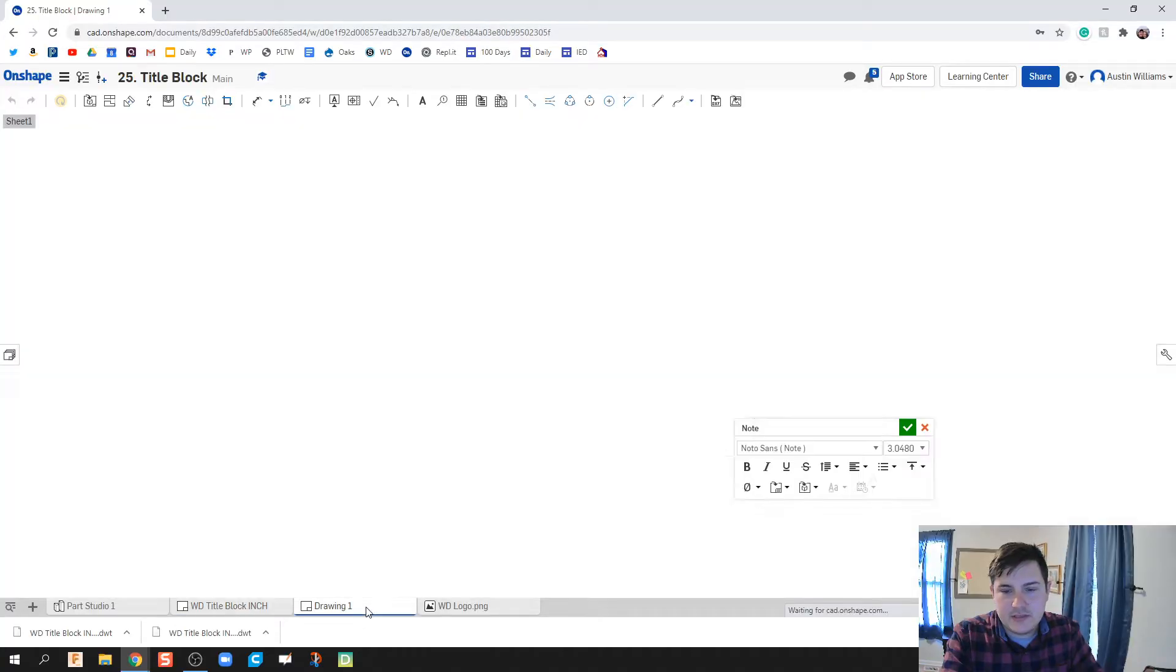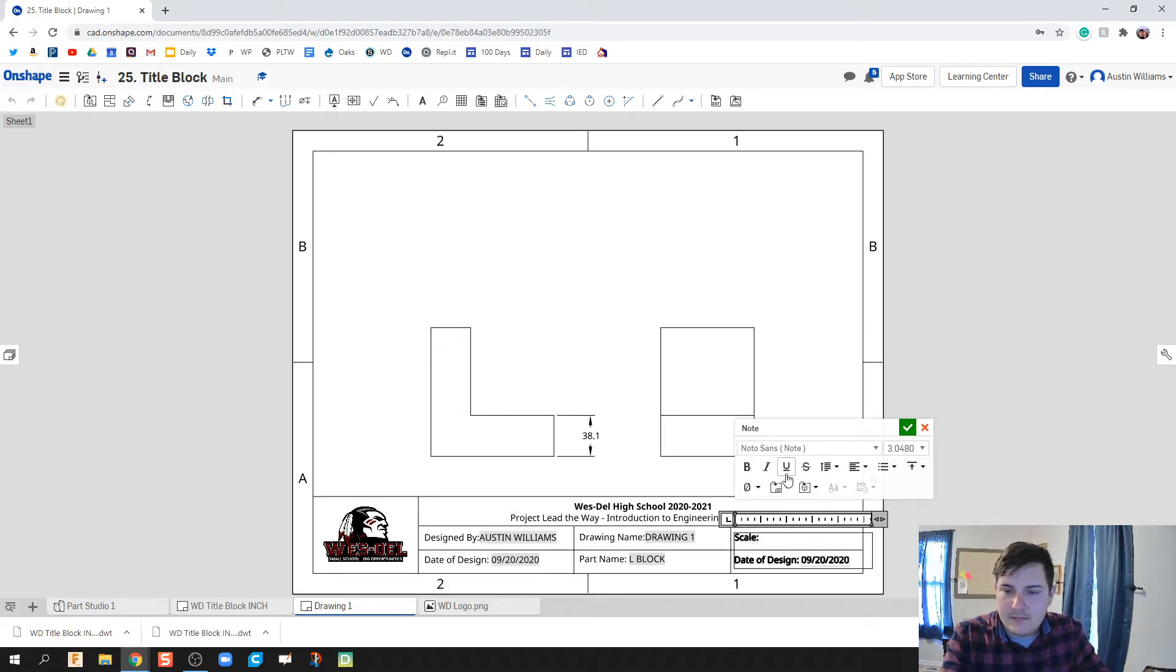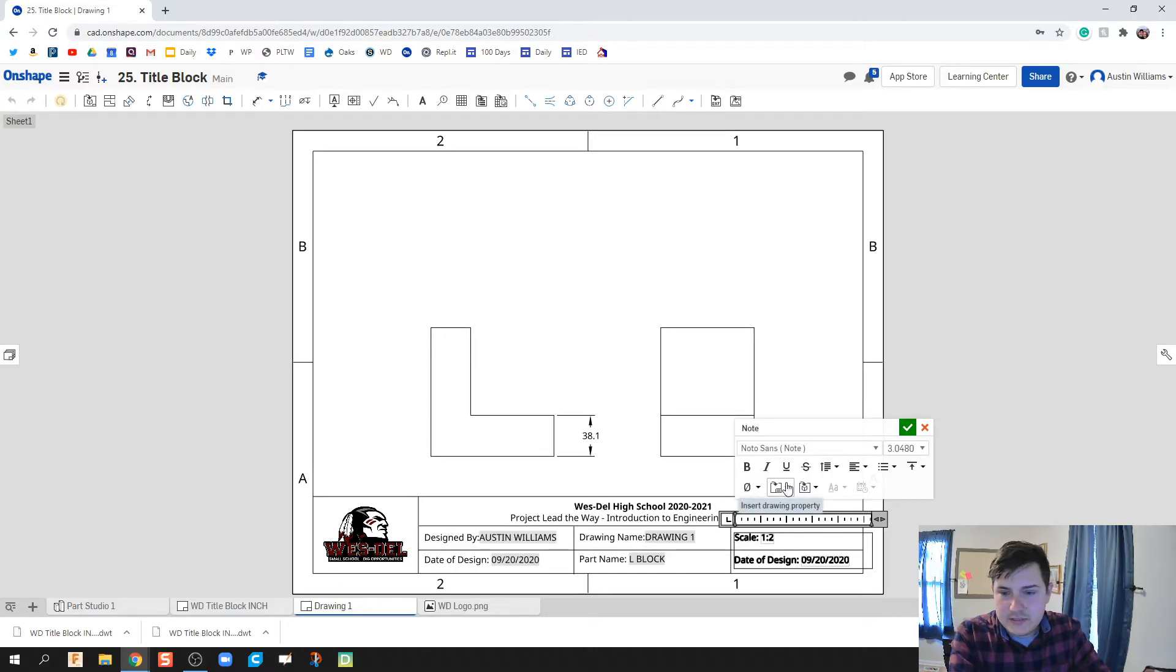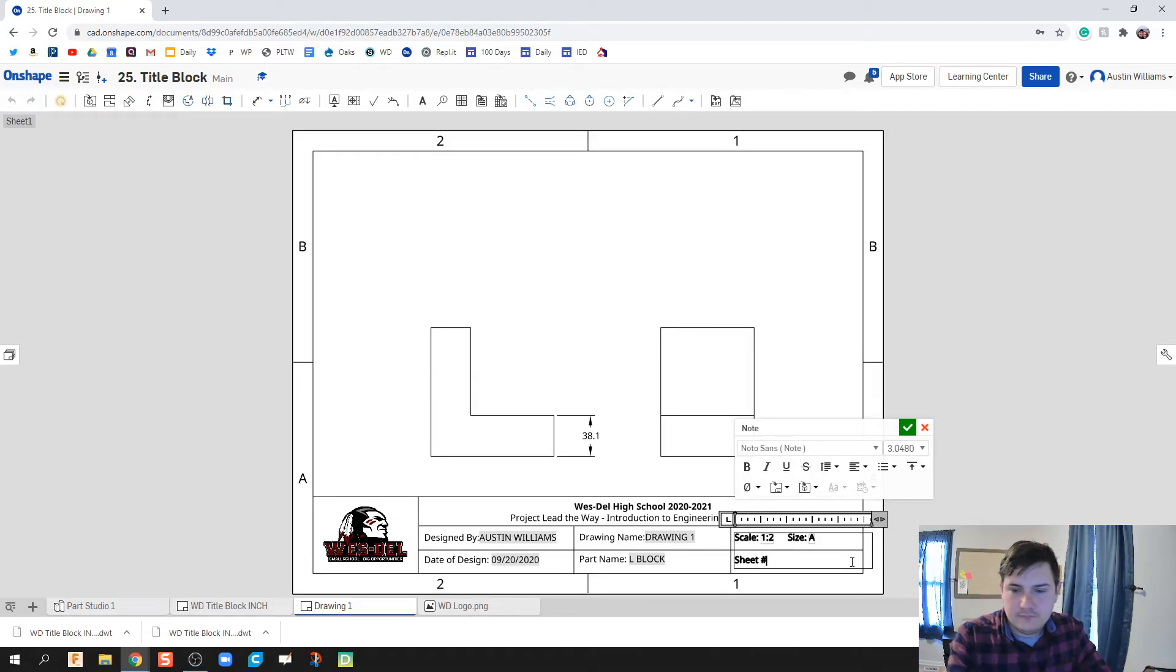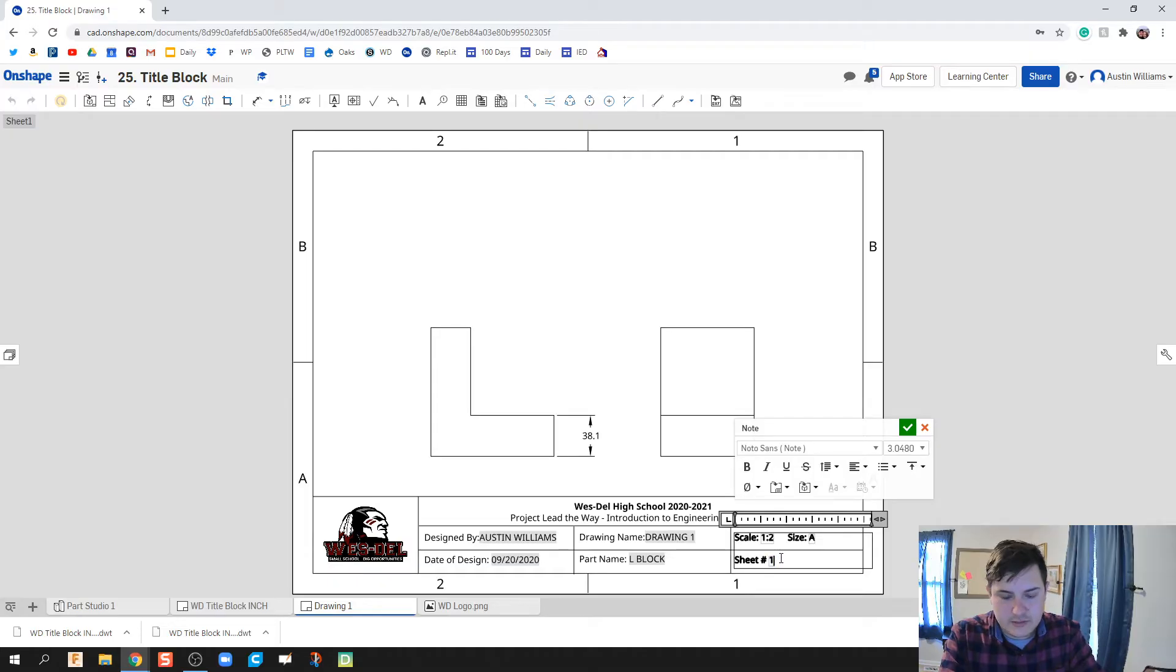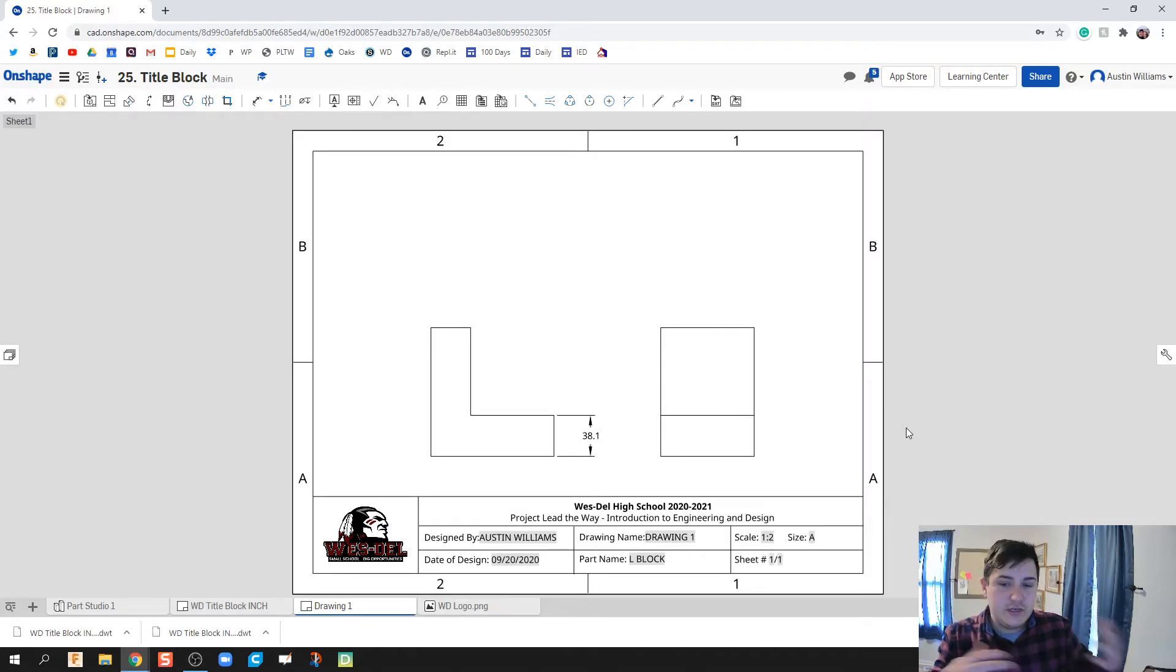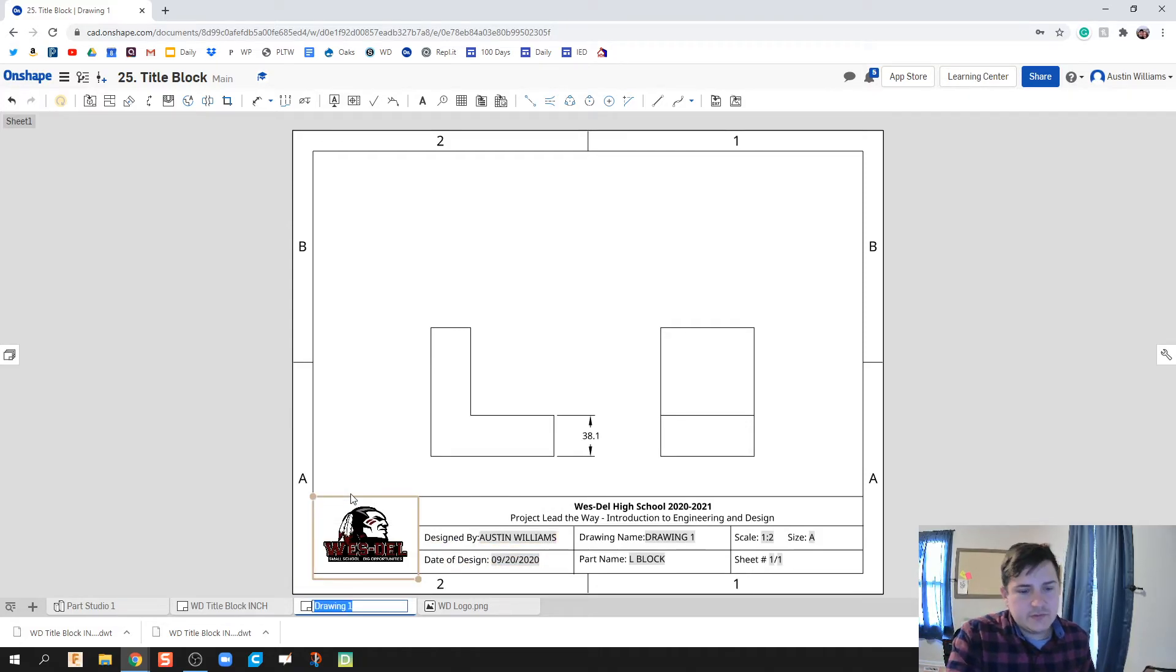The last one's going to be some sheet information, so we get scale, sheet size, and then sheet number. We're going to put sheet number, and then we're going to put a slash sign and then insert total number of sheets, that way I know what sheet number this is compared to all the other ones. Now we've got, I'm gonna rename this as well, so let's rename this Westdale title block millimeter.